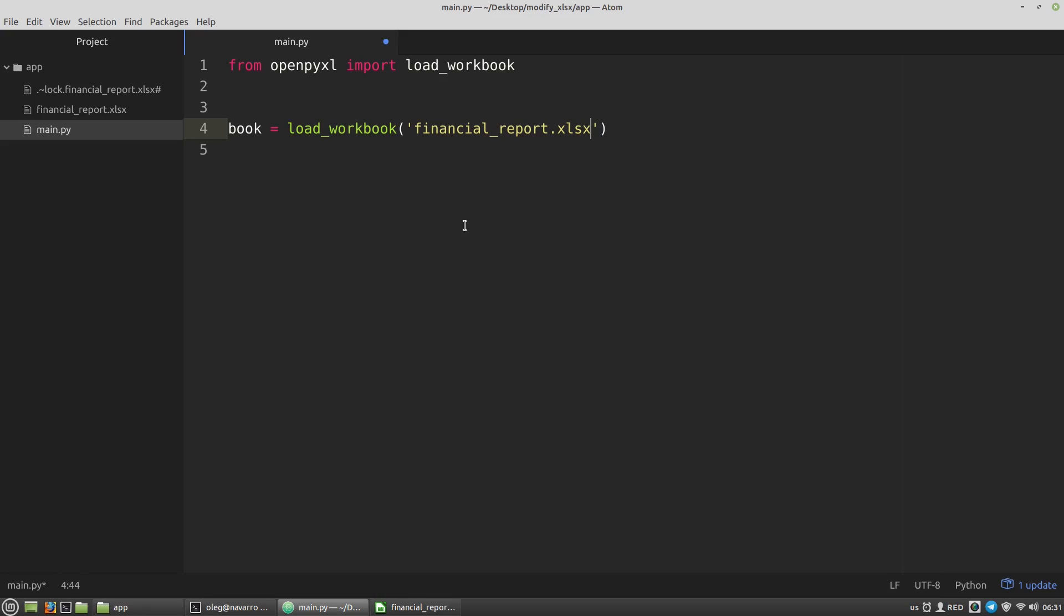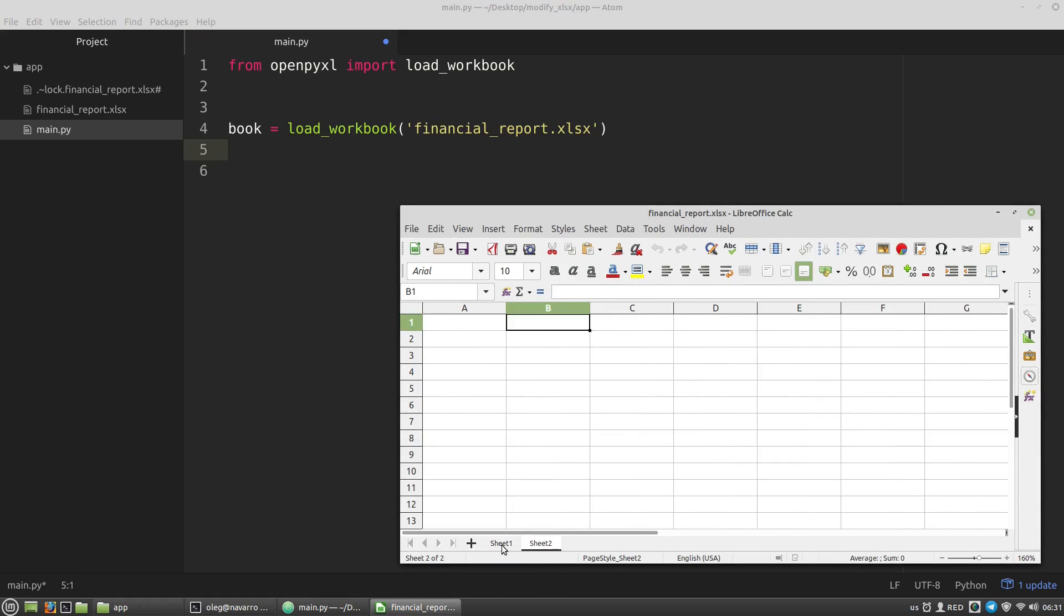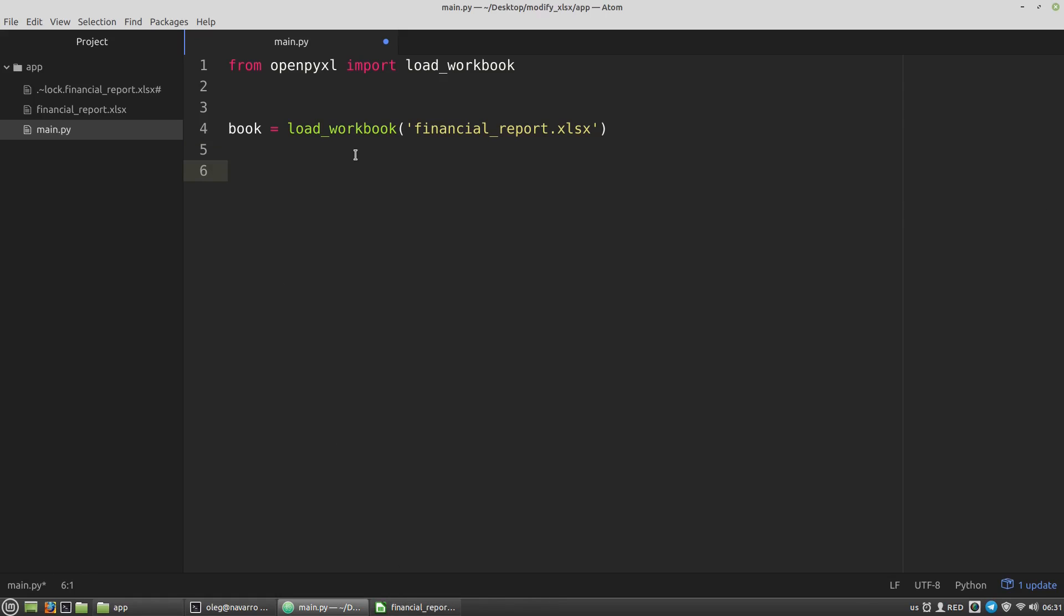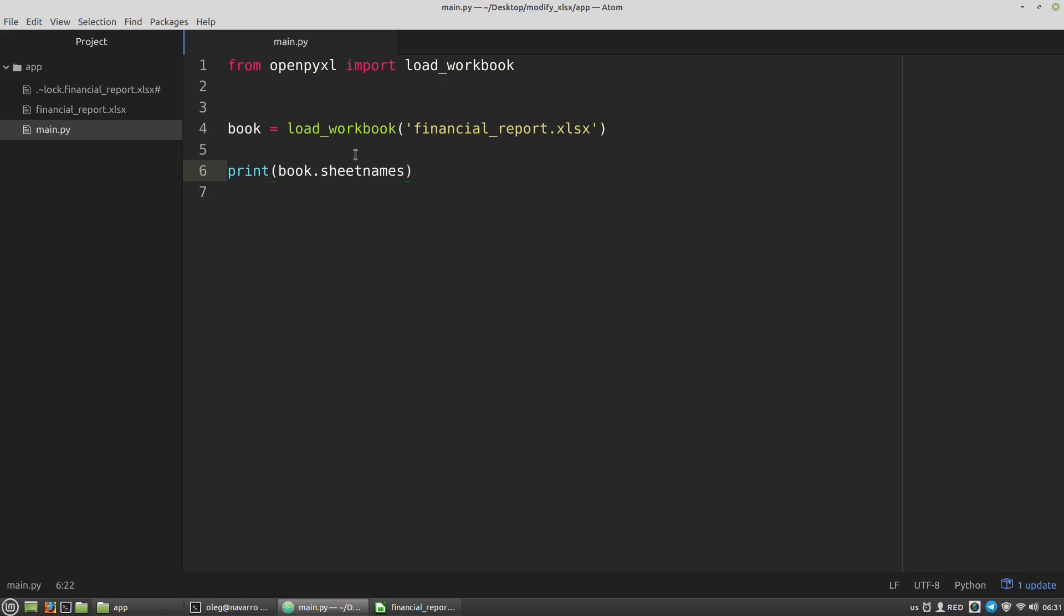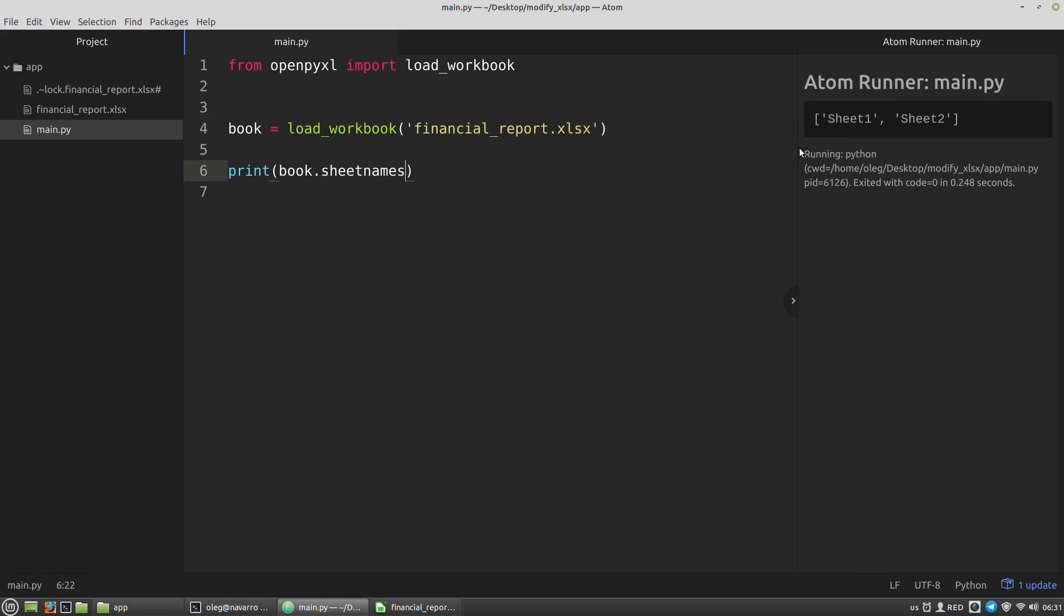The next step, I need to get the working spreadsheet. My file contains two sheets, sheet1 and sheet2. We can get its sheets by calling the sheet names property. If we run the script, we'll get a list with the names of our sheets.